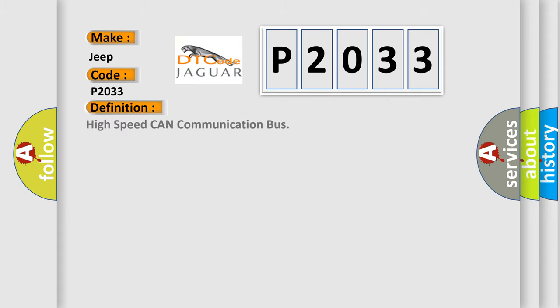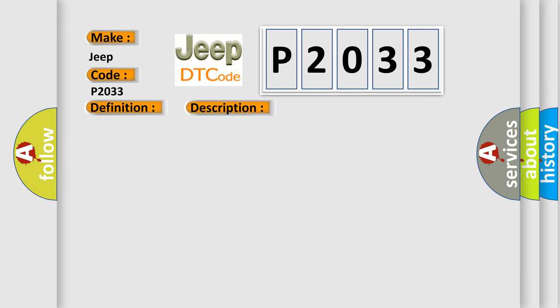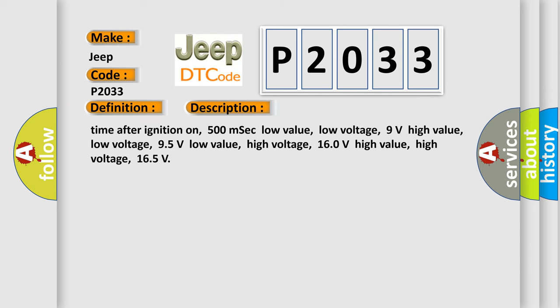And now this is a short description of this DTC code. Time after ignition on: 500 milliseconds. Low value low voltage: 9 volts. High value low voltage: 95 volts. Low value high voltage: 160 volts. High value high voltage: 165 volts.